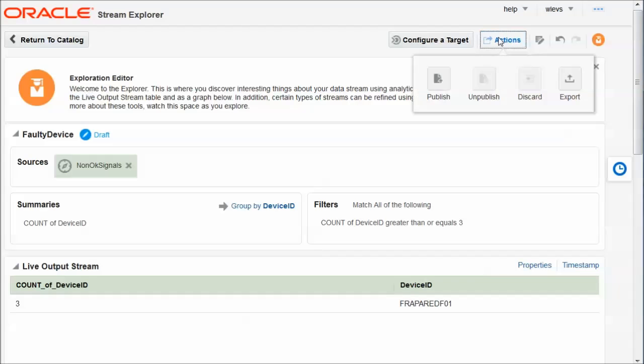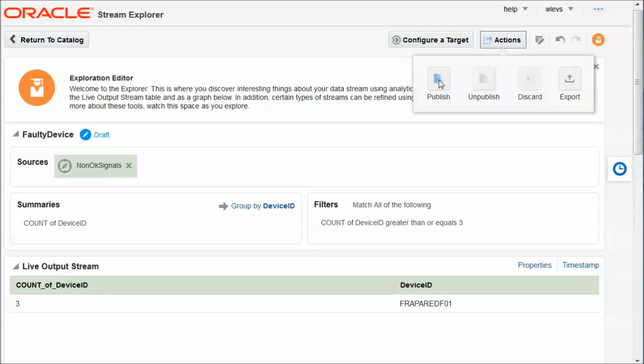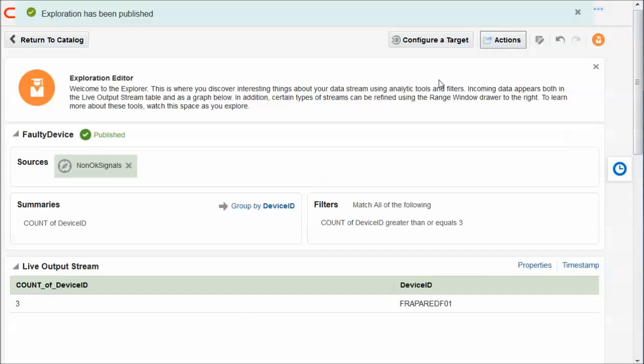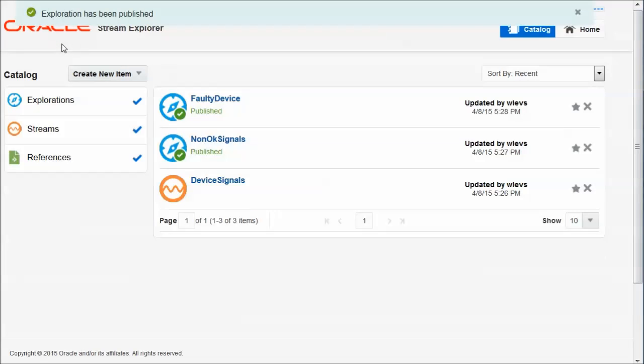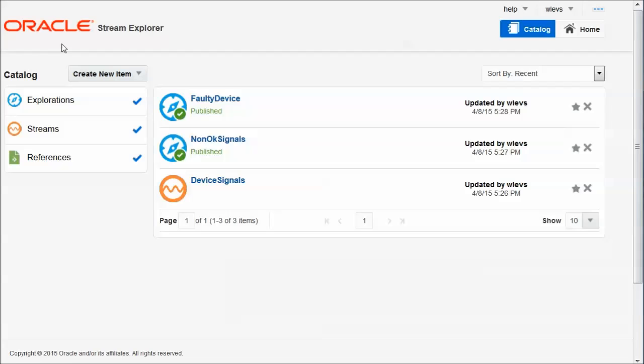So I'm going to publish this exploration as well. And return to the catalog. Because now I have to deduplicate. We want each faulty device to be reported only once. In order to not flood the EDN, the event delivery network, with reports about faulty devices.